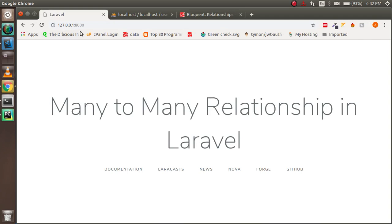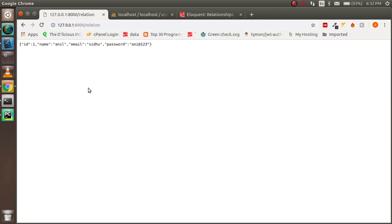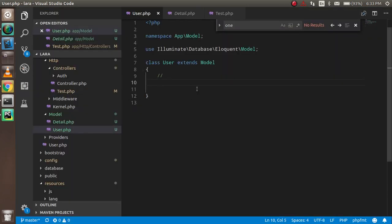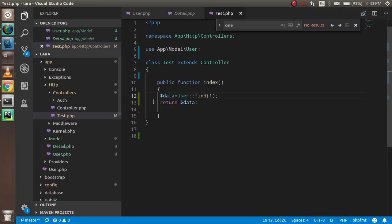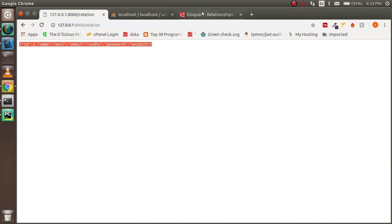Now let's try to use it practically. I'm not going to redo the database connection, creating models, controllers, or routes because that would make this very long. I already made a router with the relationship set up, and you can see it just runs a basic query — it fetches data from the user table and returns it.